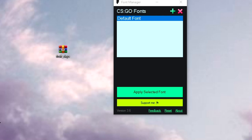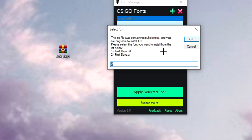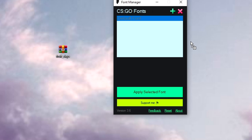Once you've downloaded your font, click on it and drag it into the font manager. If a pop-up appears saying the zip file contains multiple files, make sure you always choose the .otf file. Click OK.